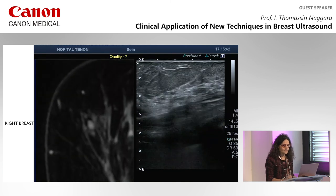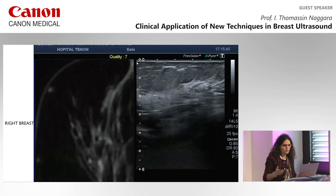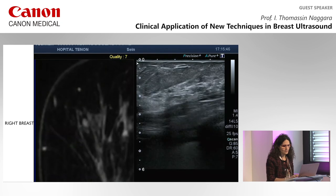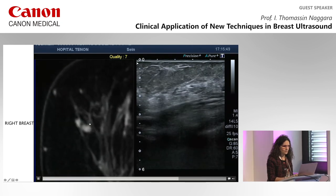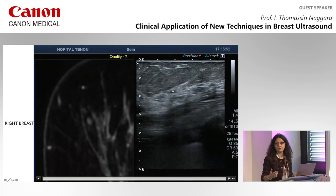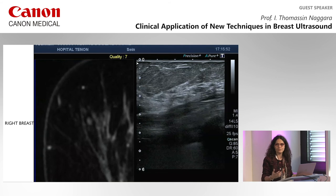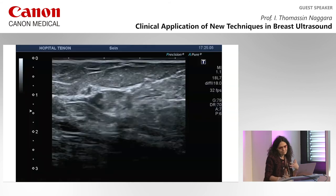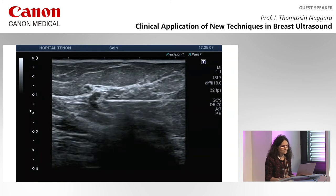We performed the biopsy under fusion guidance. The lesion on ultrasound corresponds to the lesion on MRI. Usually during second-look ultrasound you are not always sure you have the right lesion, but using fusion you are more confident — that is our experience with this new technique.